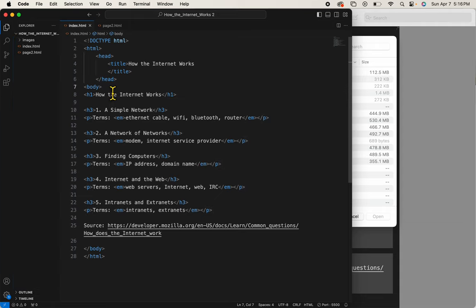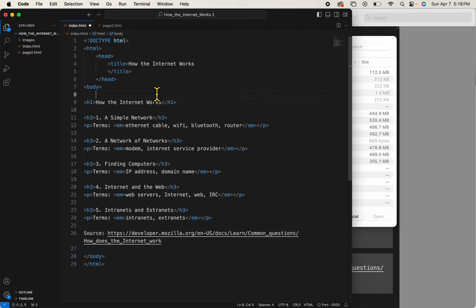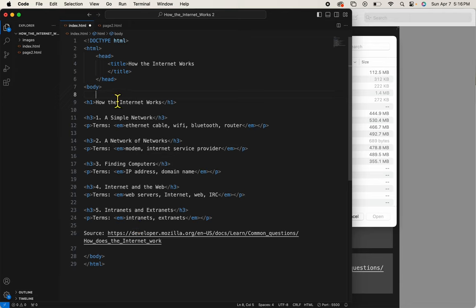We're going to work below the body tag, and I want to create three sections for this page. The top section will be a navigation section, the middle section will be a main section, and the bottom section will be a footer. So let's put those in.